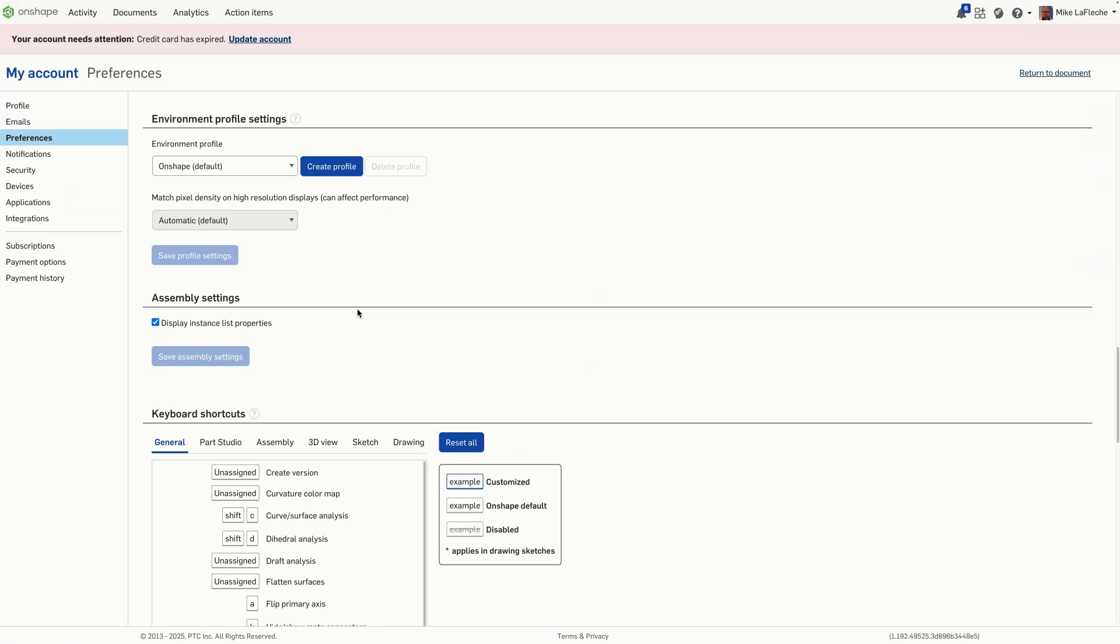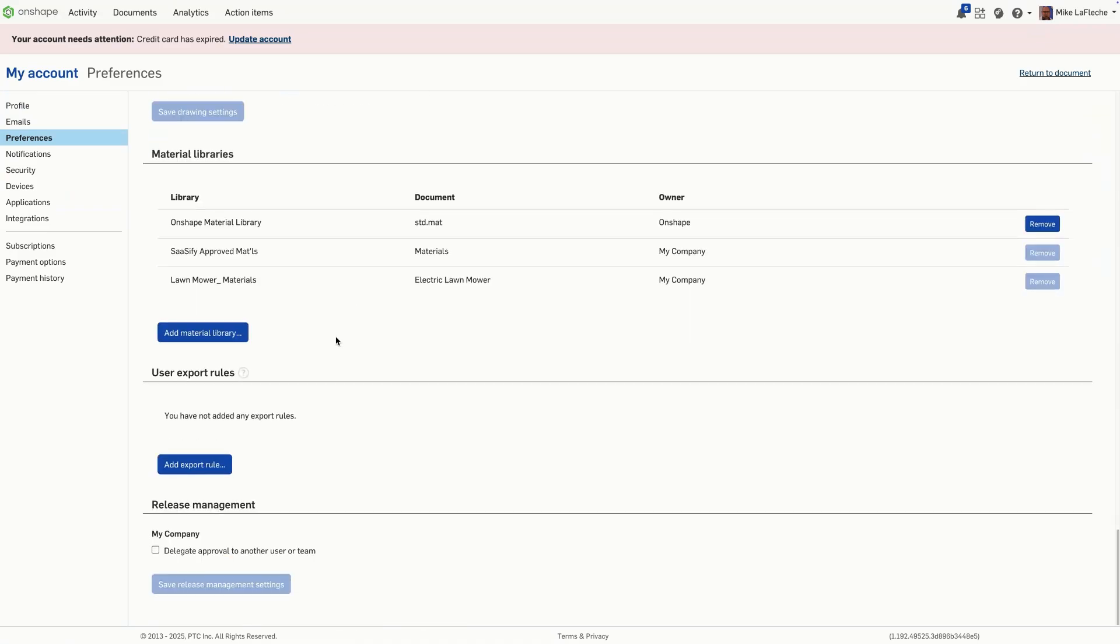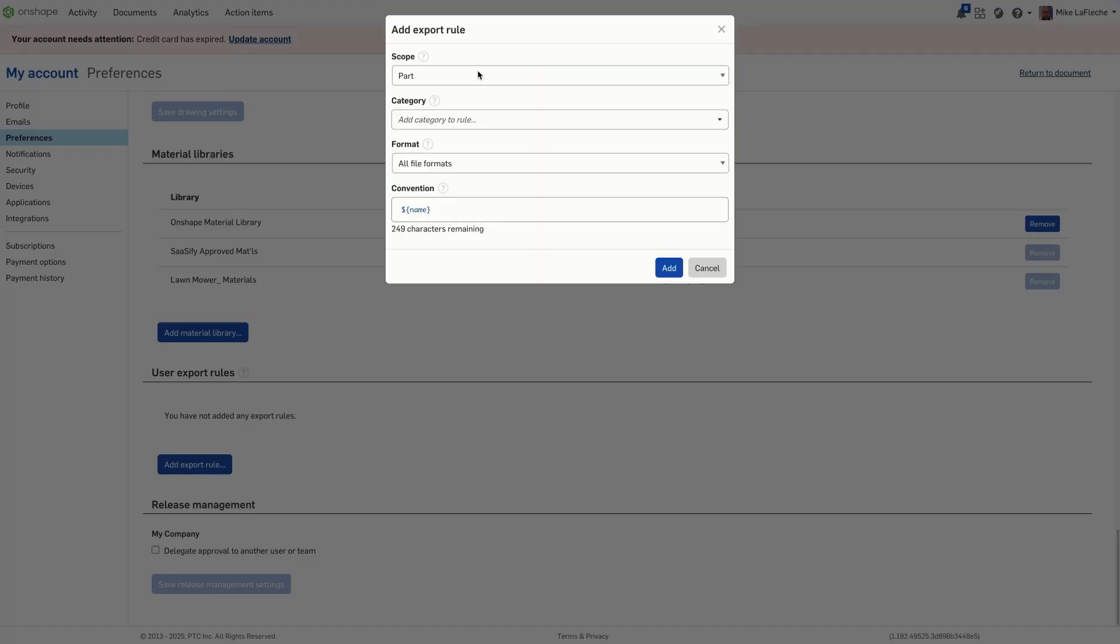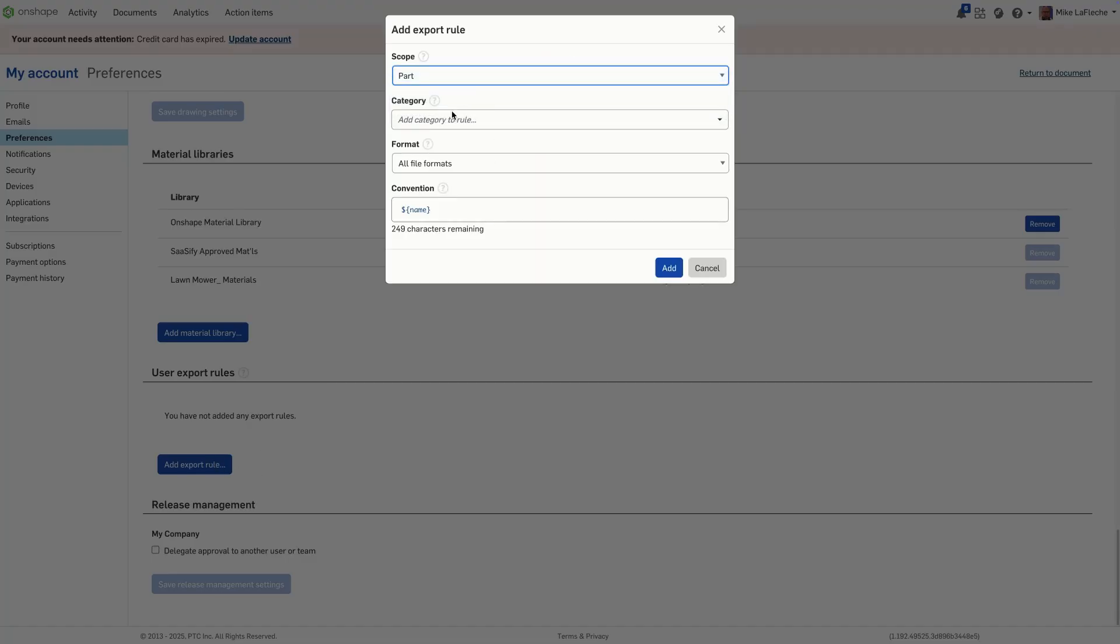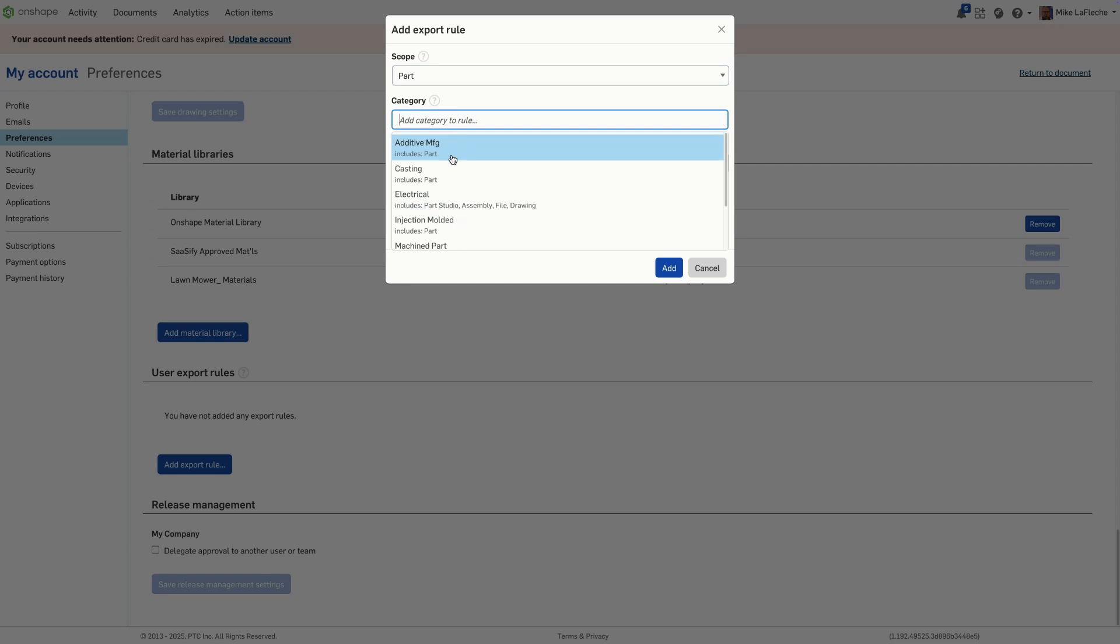First, head to your account preferences and select Export Rules. Here you can create custom rules to automate how your files are named.